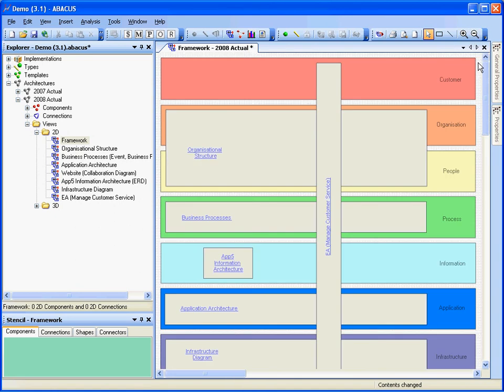So you can see that it all goes from all the way from the customer through people, processes, information, application and down into infrastructure and technology. So just a classic sort of layered view way of looking at things.